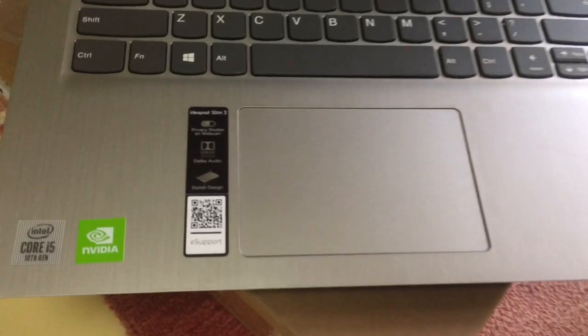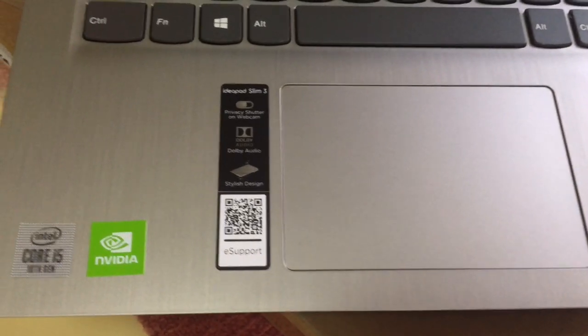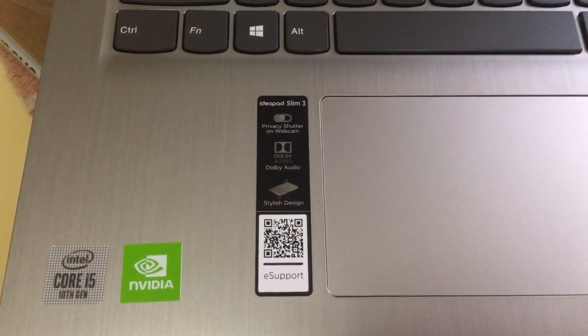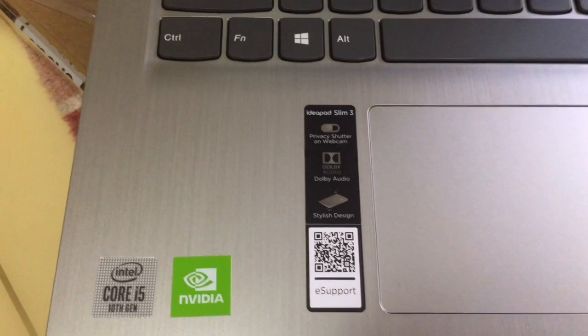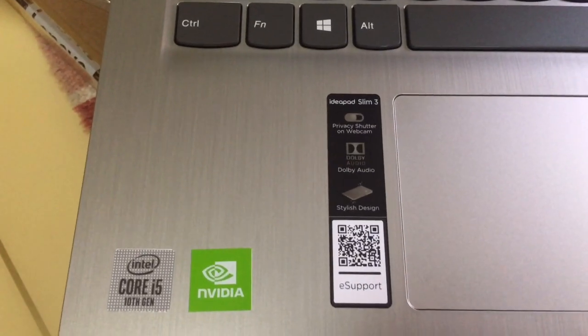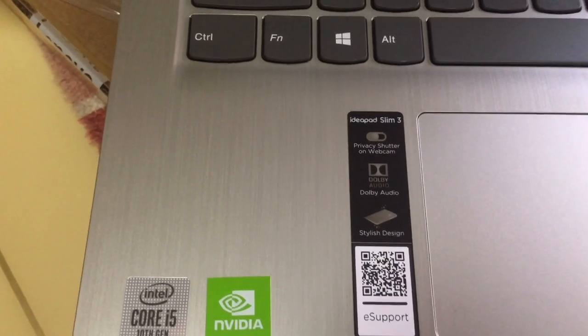Ang ganda, ano to yan. Ayan, Lenovo IdeaPad Slim 3.